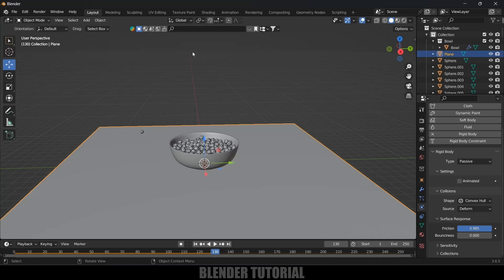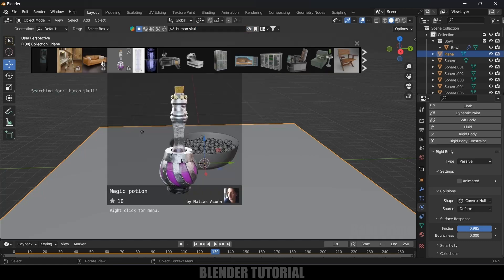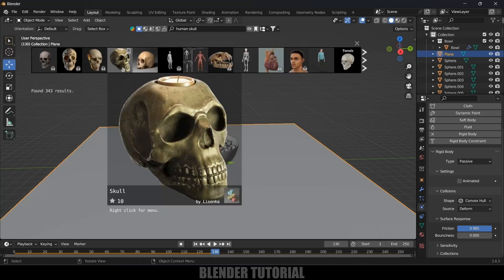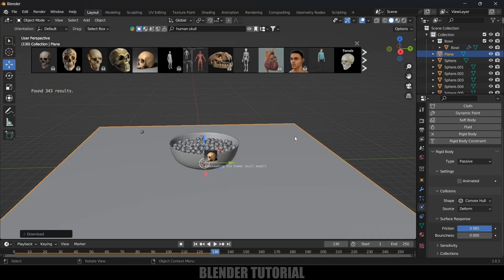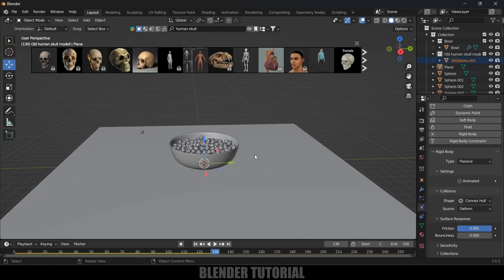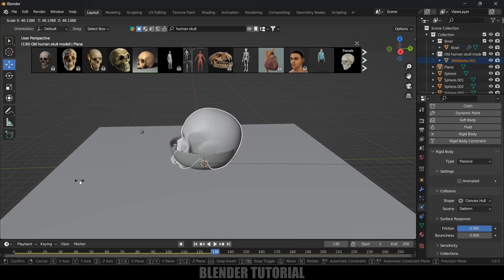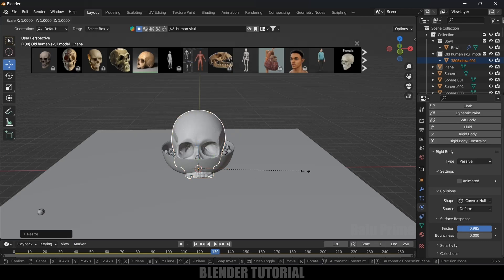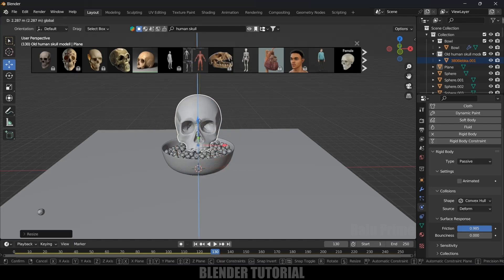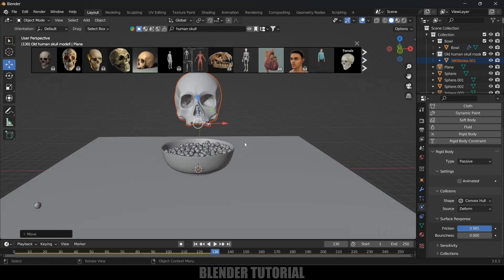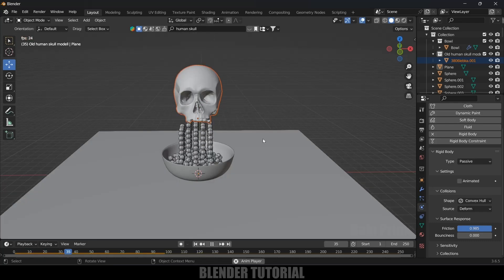Now let's add another model and make it fall on these spheres. I will be using a human skull. Let's search for it in Blender Kit. Here we got the skull model — I'll select it so it will be loaded. Right-click, select the object, and increase the scaling. Here we can see we got the skull model.